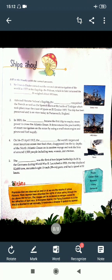The fifth: The Bismarck was the first of two of the largest battleships built by the Germans during World War II. Launched in 1939, the ship displaced 52,600 tons, mounted eight 15-inch (38 cm) guns, and had a speed of 30 knots. So your fifth answer is Bismarck.